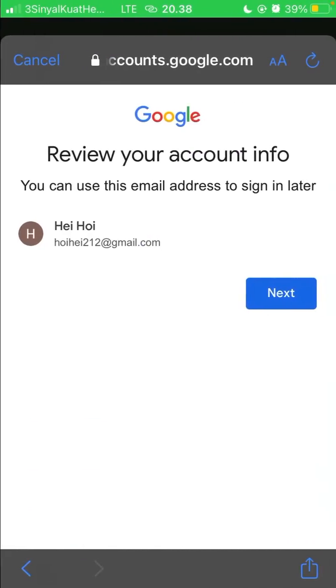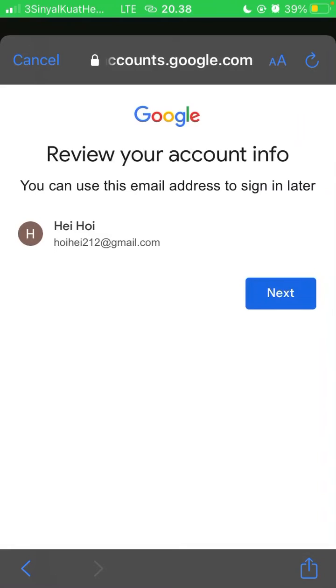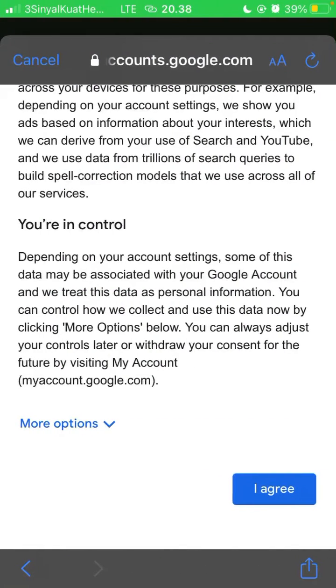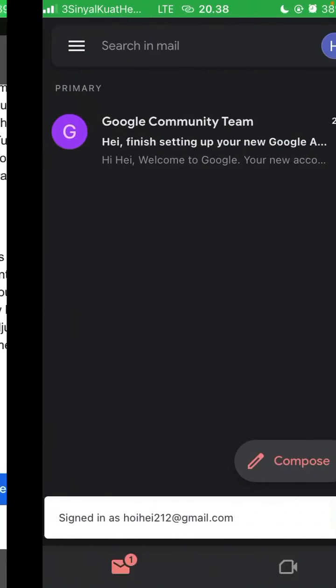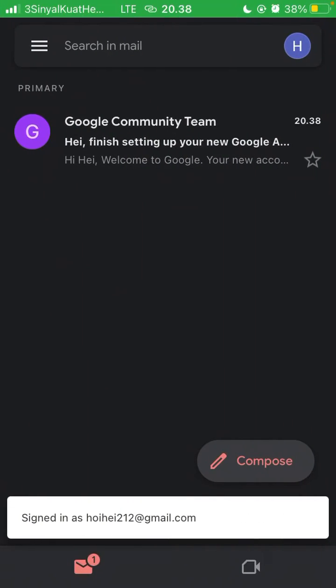Click next and select 'I agree.' Your new Gmail account is now ready. It's really simple, and I hope this tutorial was helpful for you guys.